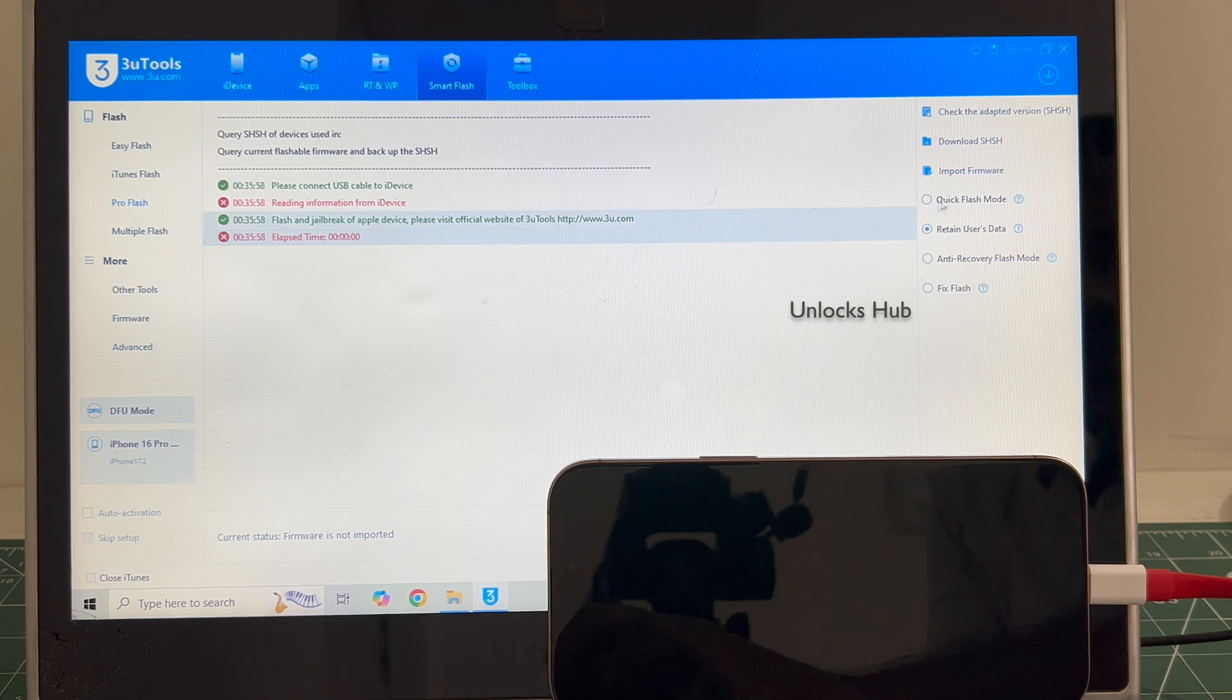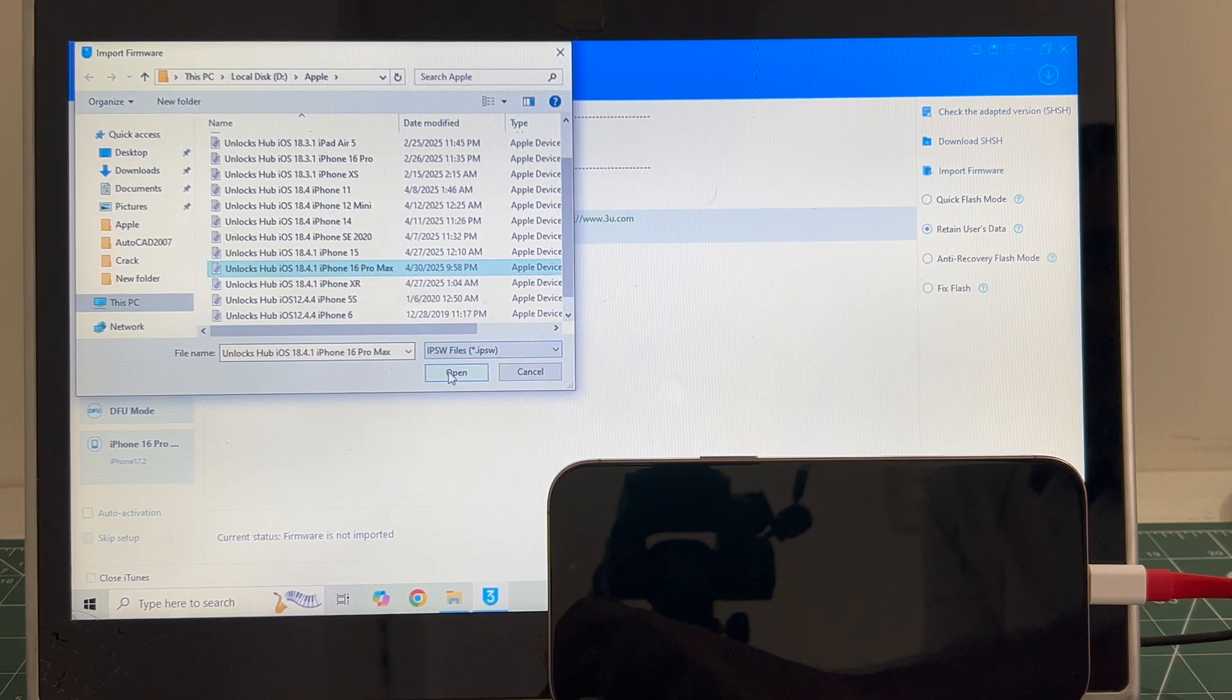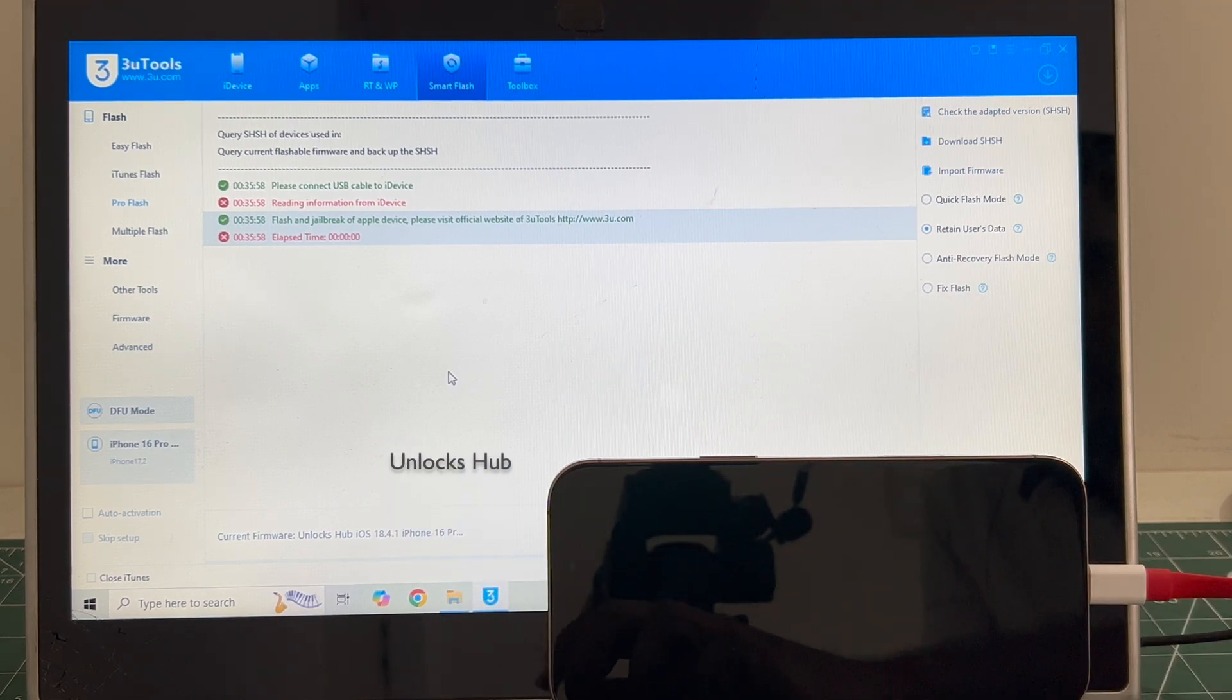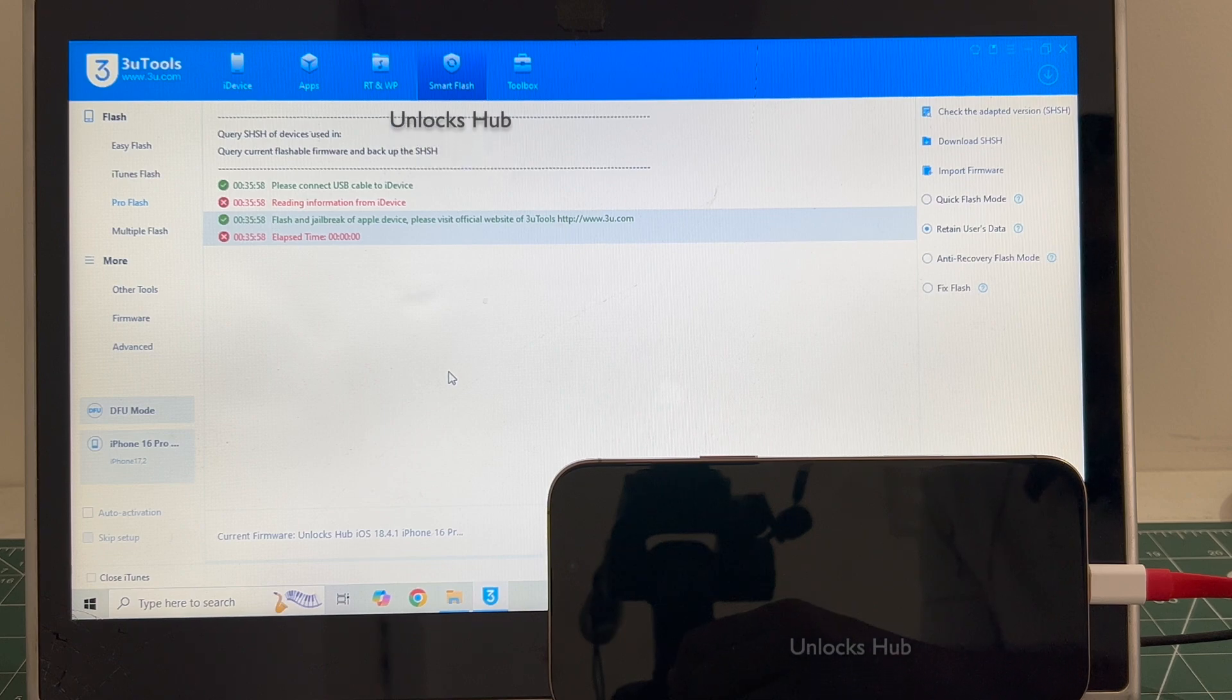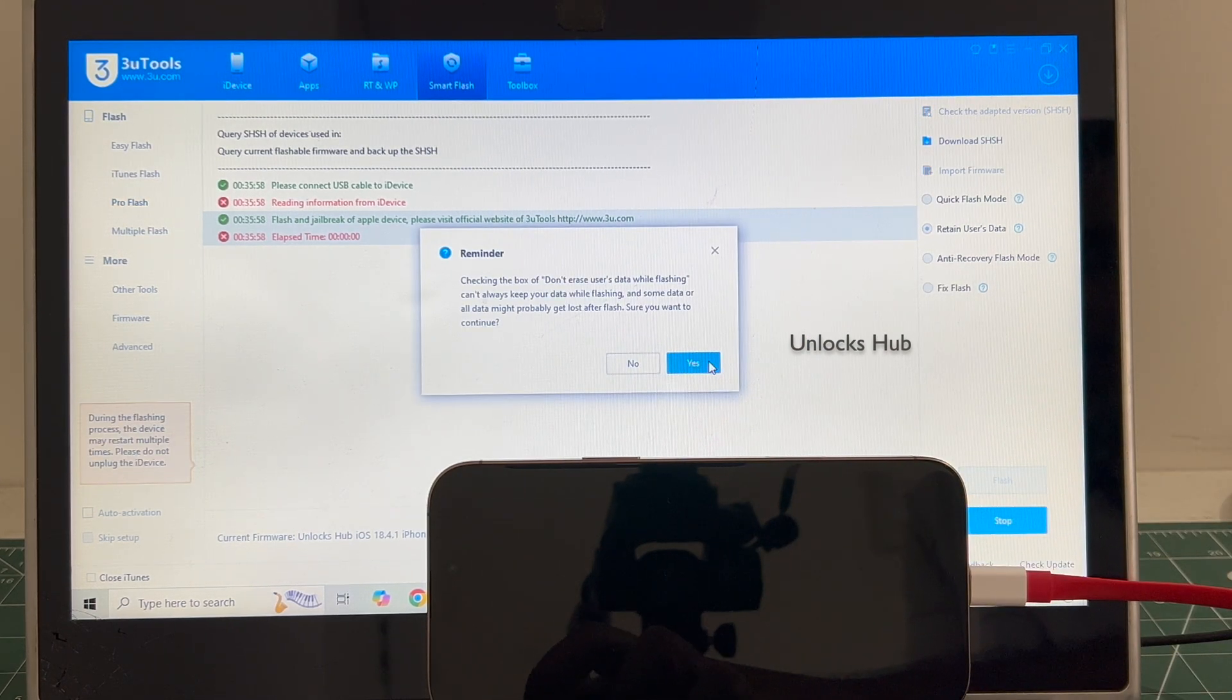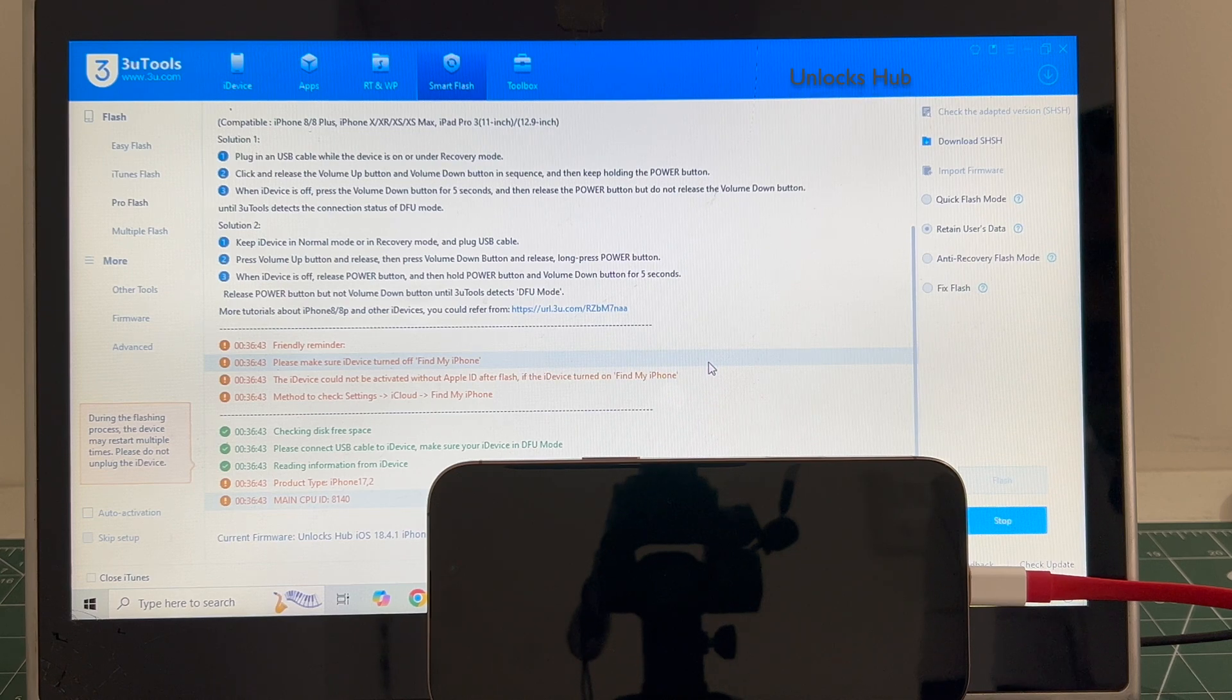Once that is completed click on the import firmware option and select the unlock sub as 18.4.1 iPhone 16 Pro Max IPSW. Click open, you can see it says unlock sub as 18.4.1 iPhone 16 Pro Max IPSW which is the current firmware. If you wish to buy the package copy the email address given below and email us right away. We are not available on Instagram, Facebook, Twitter, Telegram or any other social media applications. We are available on this YouTube channel and the email address given below only. So click on flash and click on yes. The installation begins. The whole process takes somewhere around 20 to 30 minutes. Do not unplug your phone at any point of time.